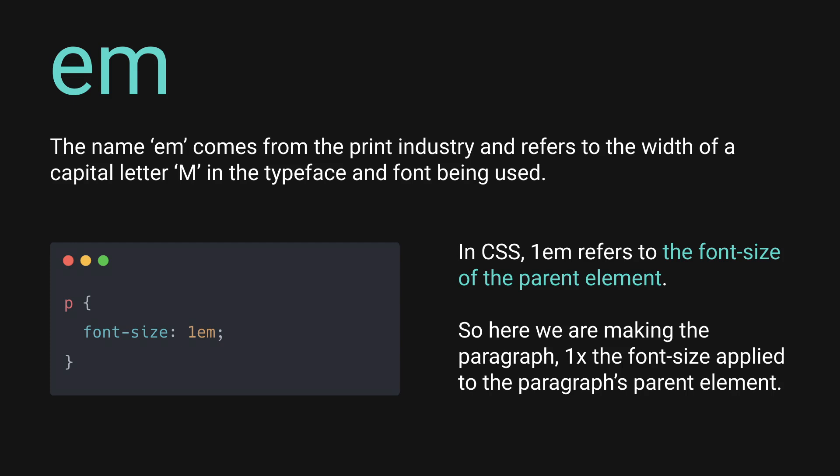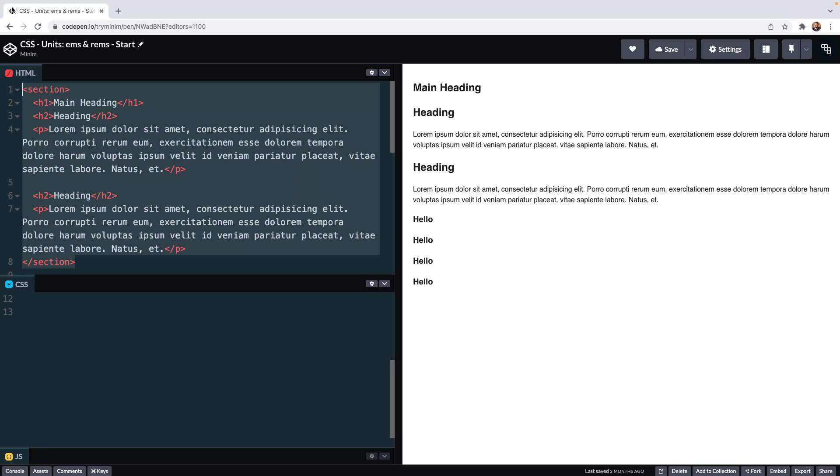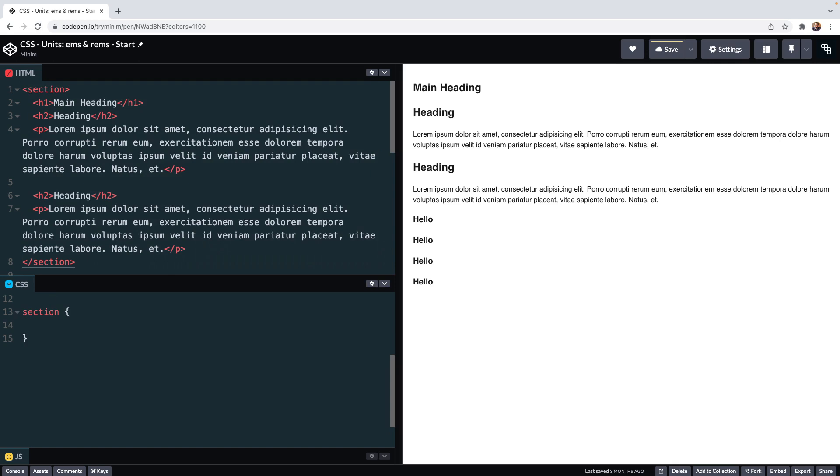In CSS, 1em refers to the font size of a parent element. So we can set a general font size to a parent element like a div, and then any headings or paragraphs that are children of that div would be some proportion of that. For example, we could say that our section has a font size of 16 pixels. We then size child elements relative to that with ems. Paragraphs within that section could all have a font size of 1em for example, and 1em is 1 times the font size of the parent.